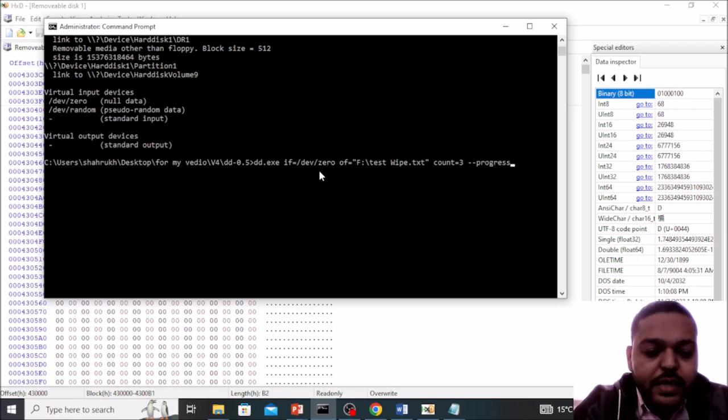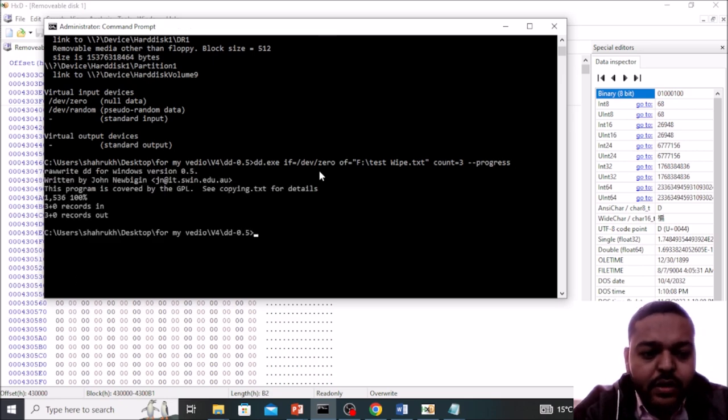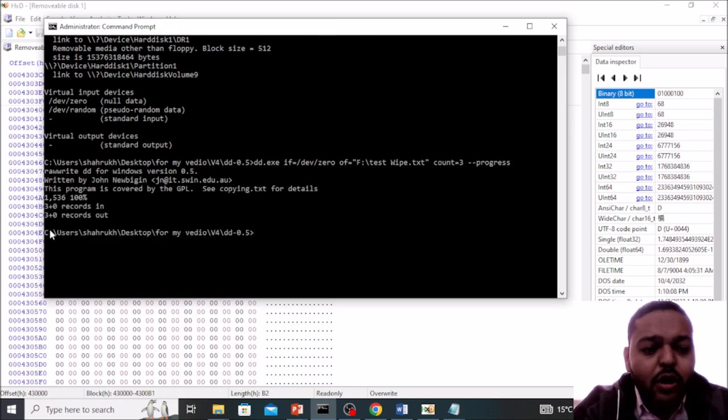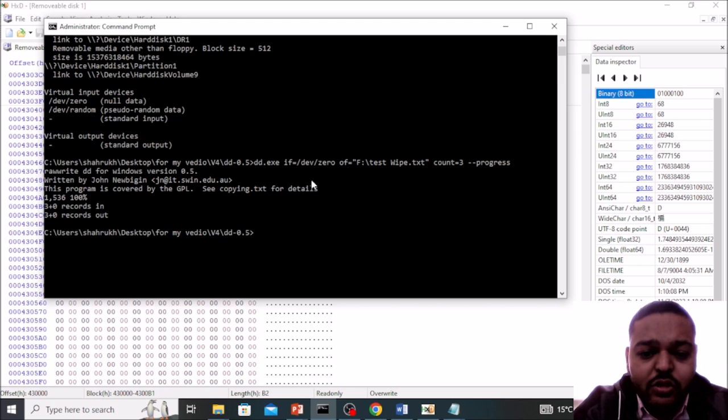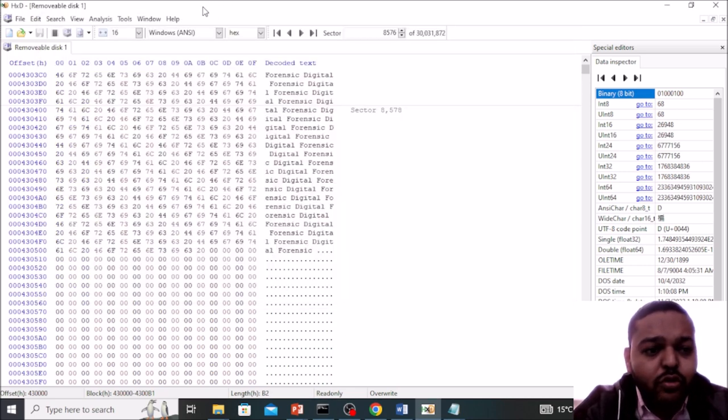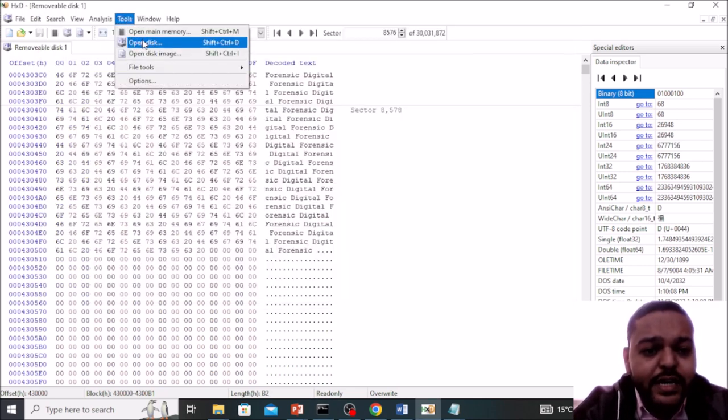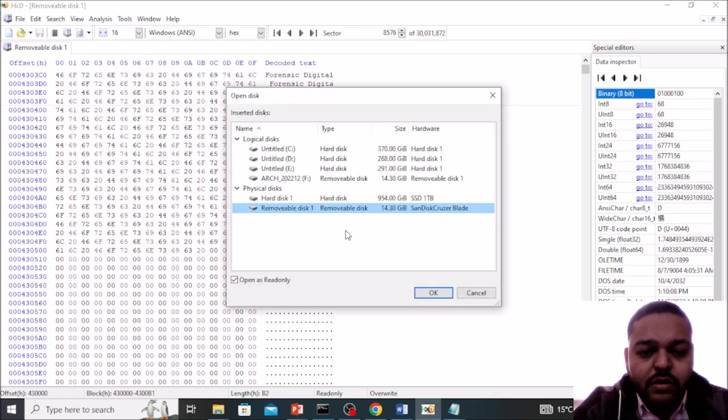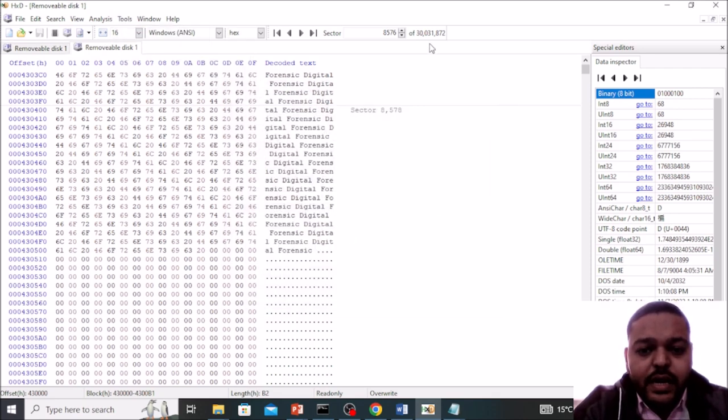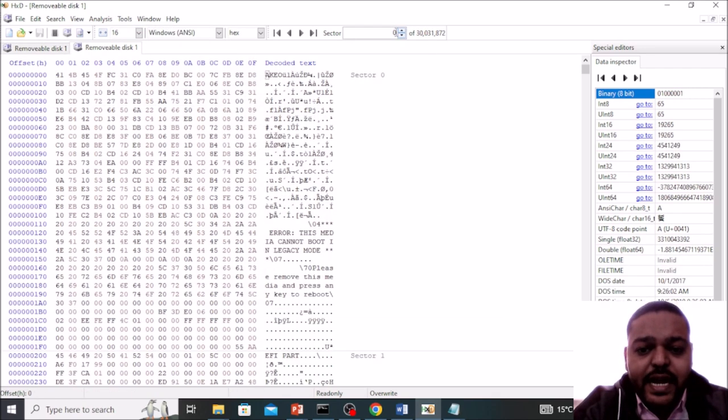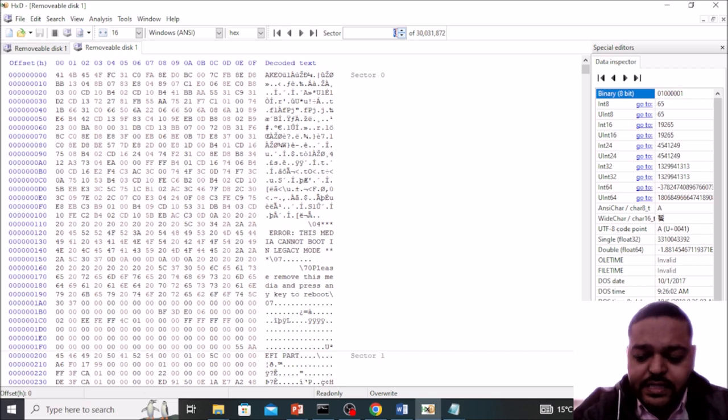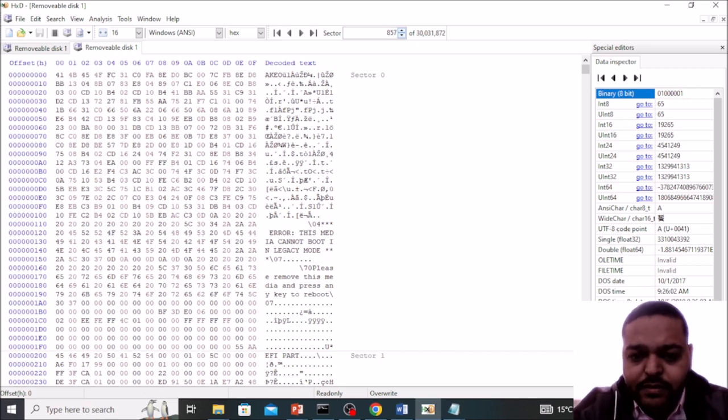Now press enter. Here we can see three blocks have been replaced with the zeros. Here need to go in the hex editor, just open again your disk and go in our sector that is 8576.